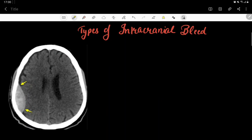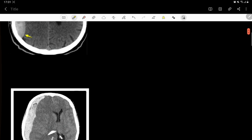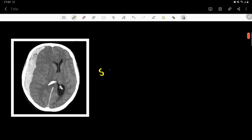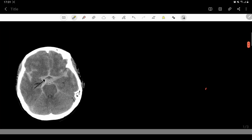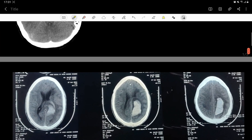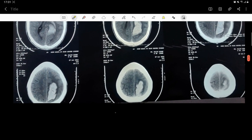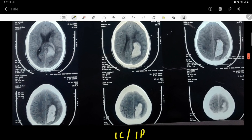Hello everyone, welcome to Diagnose It. Today we'll be learning about different types of intracranial bleeds. This is the CT scan of epidural hematoma, this is subdural hematoma, this one is subarachnoid, and this one is intracranial or intraparenchymal bleed. These are the CT scans and we'll discuss all these types of intracranial bleeds individually.